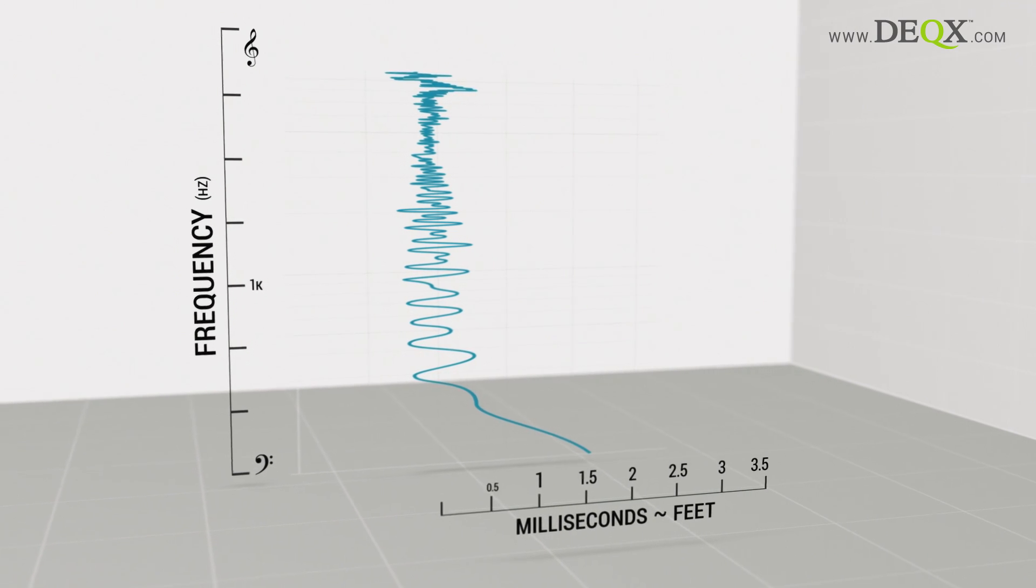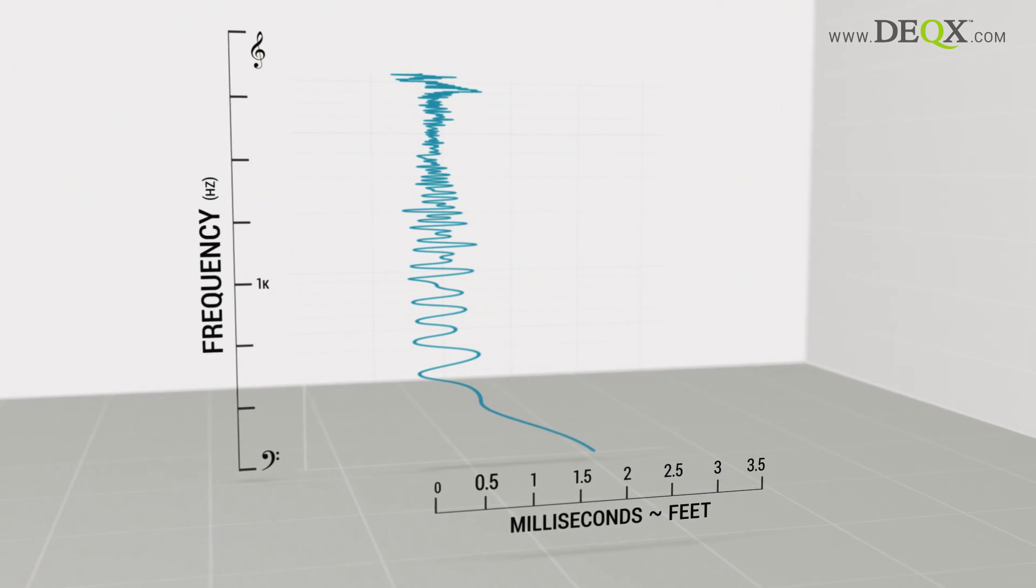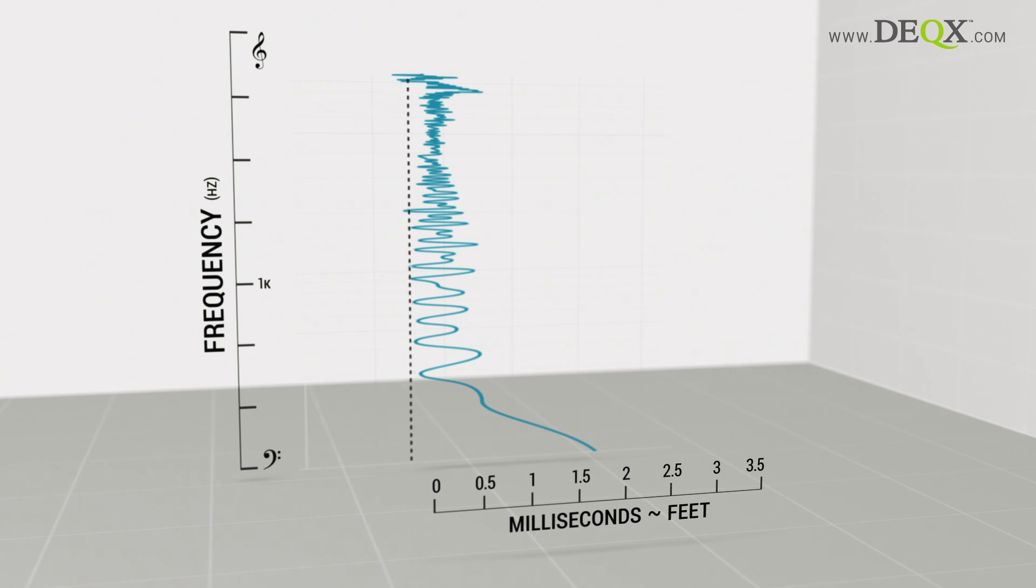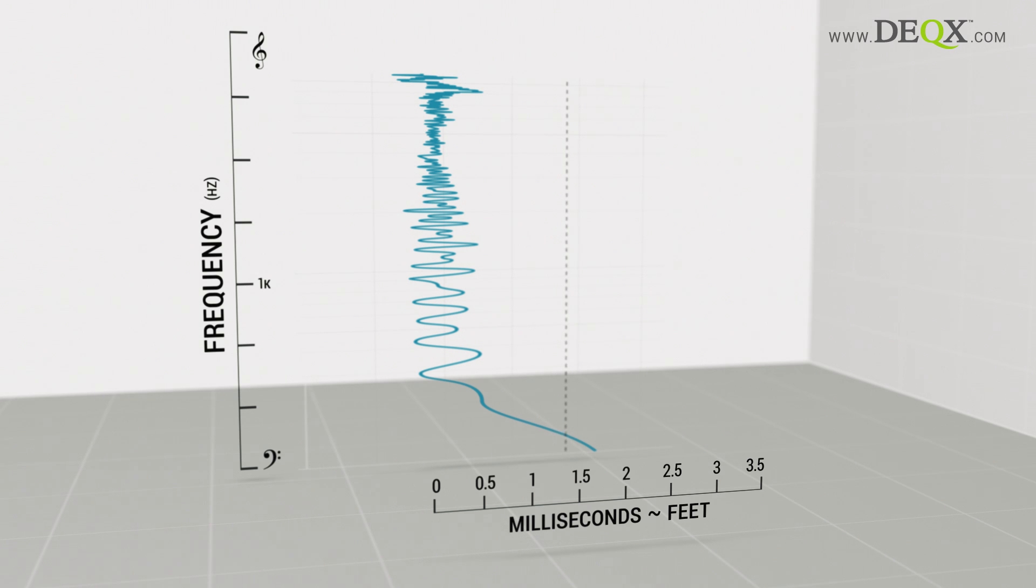An ideal speaker would have a perfect impulse response, meaning any delay it introduced would apply equally to all frequencies, which would also play at exactly the same volume.